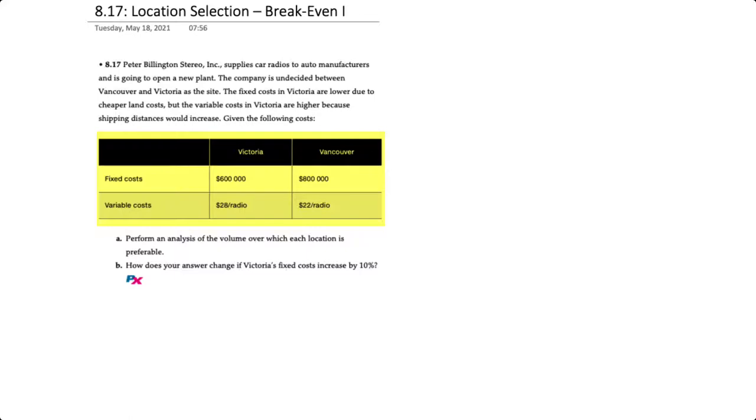We have two basic requirements here. The first is to perform an analysis over which location is preferable, and if Victoria's fixed costs increased by 10%, how will that change our answer. So using break-even analysis...